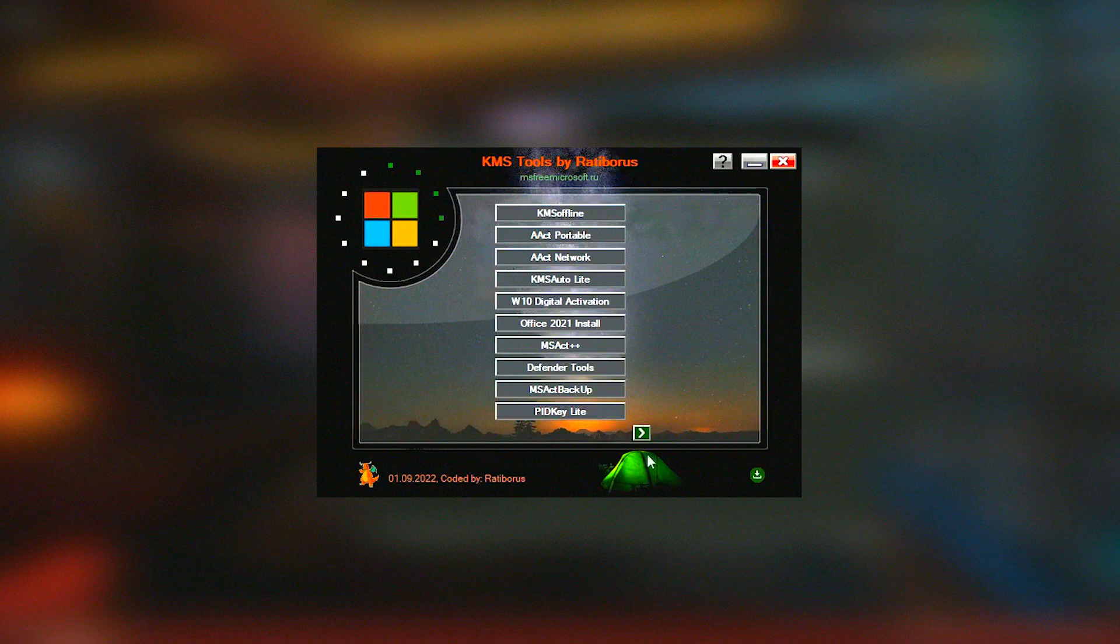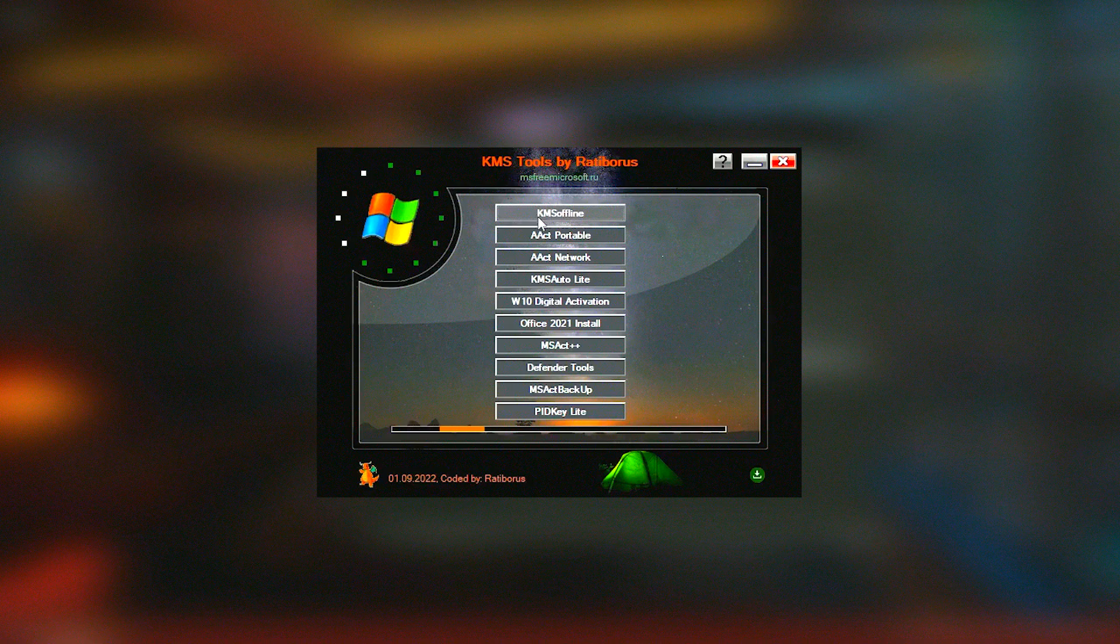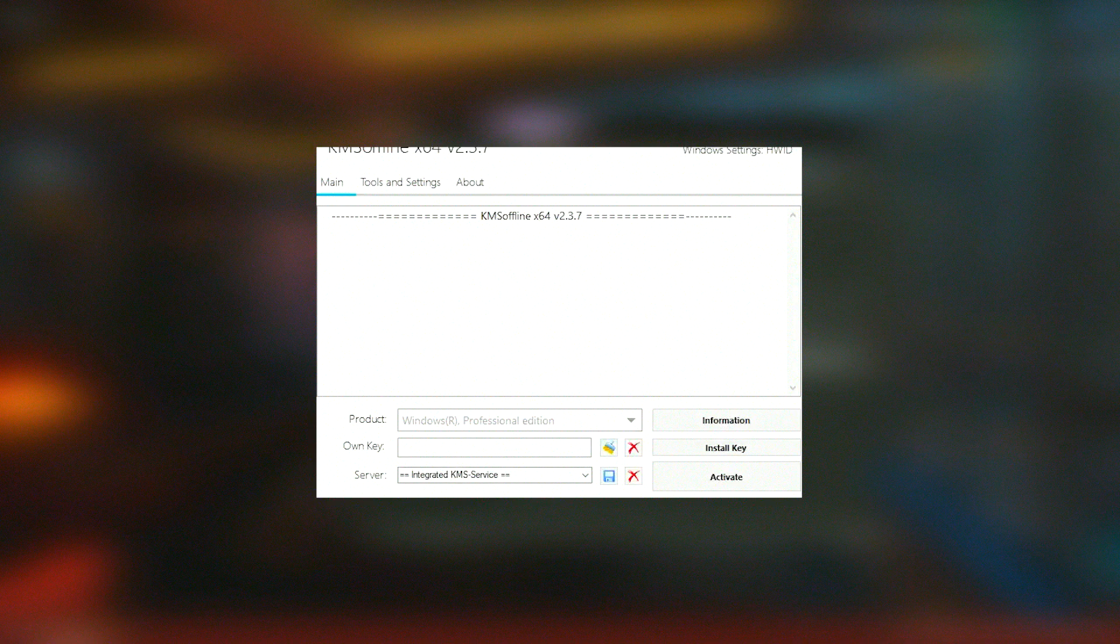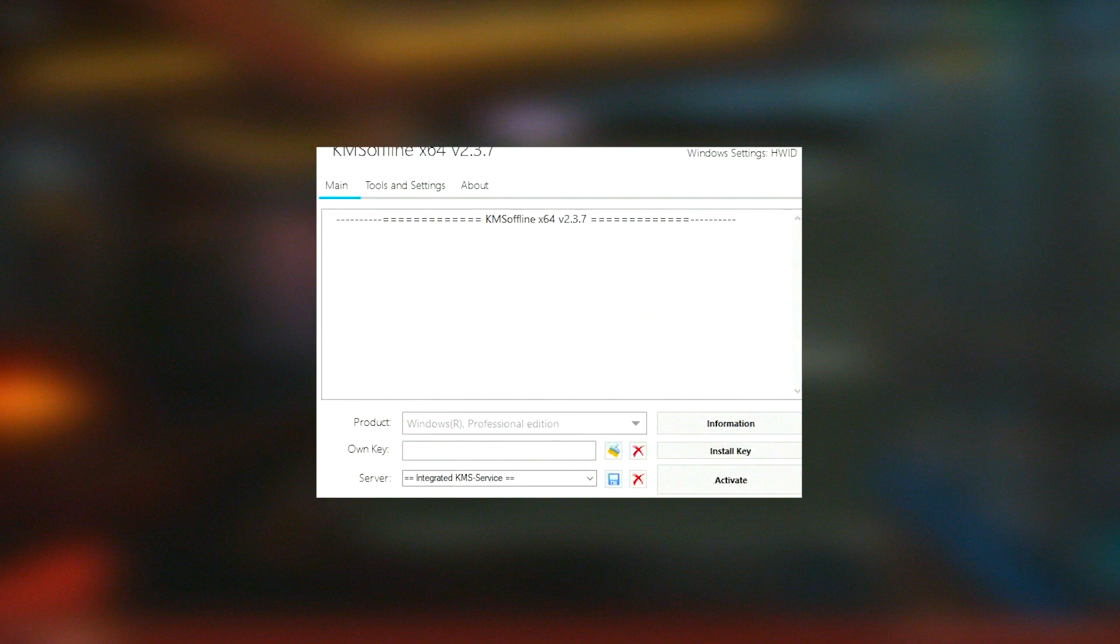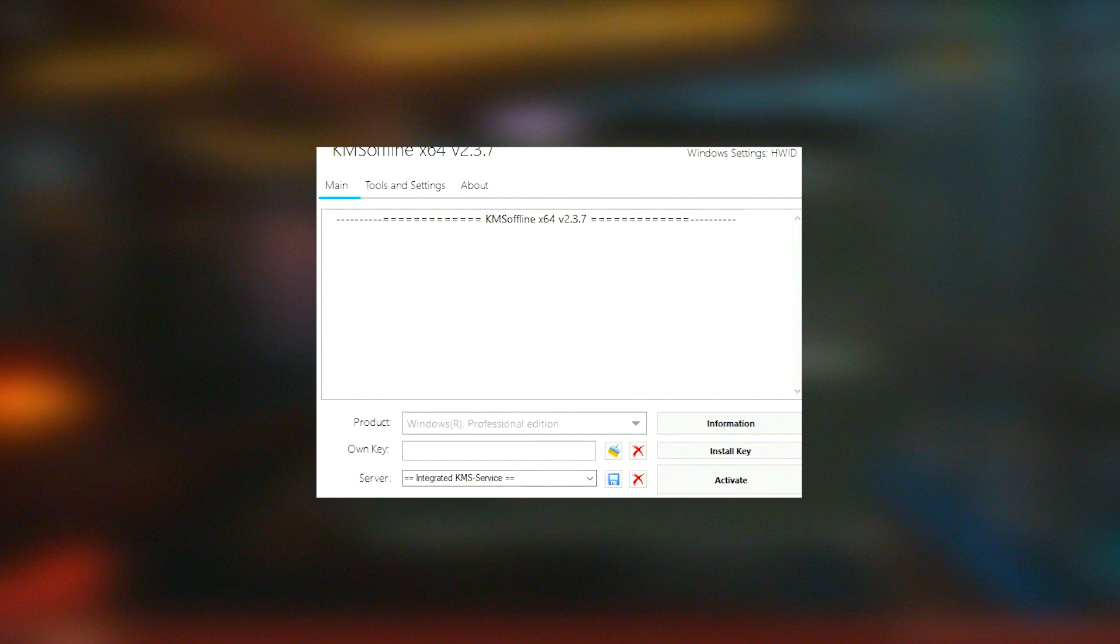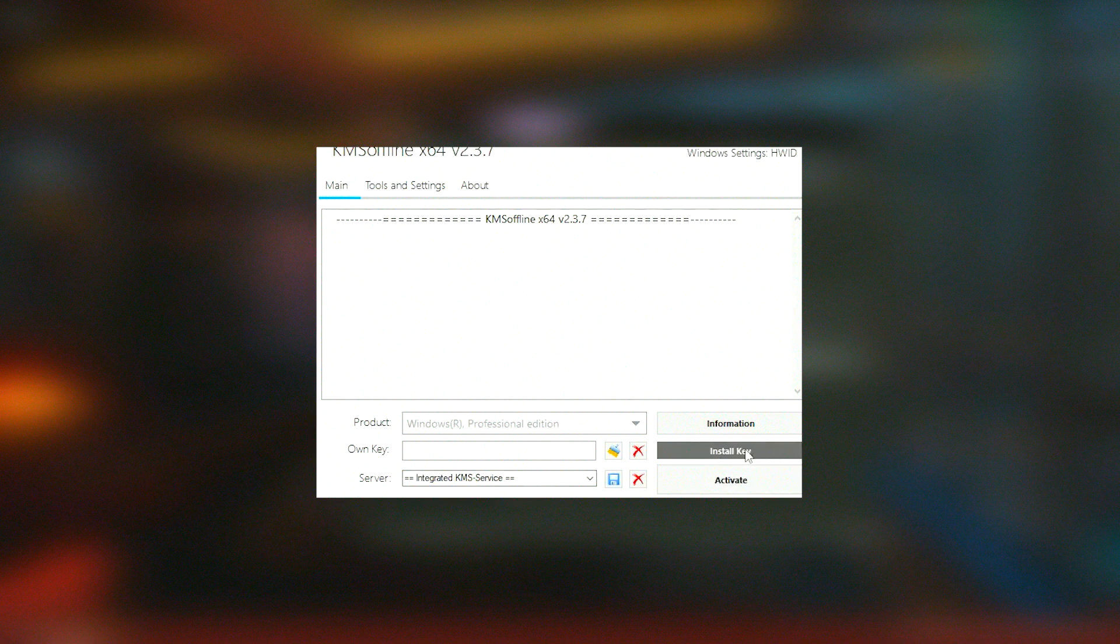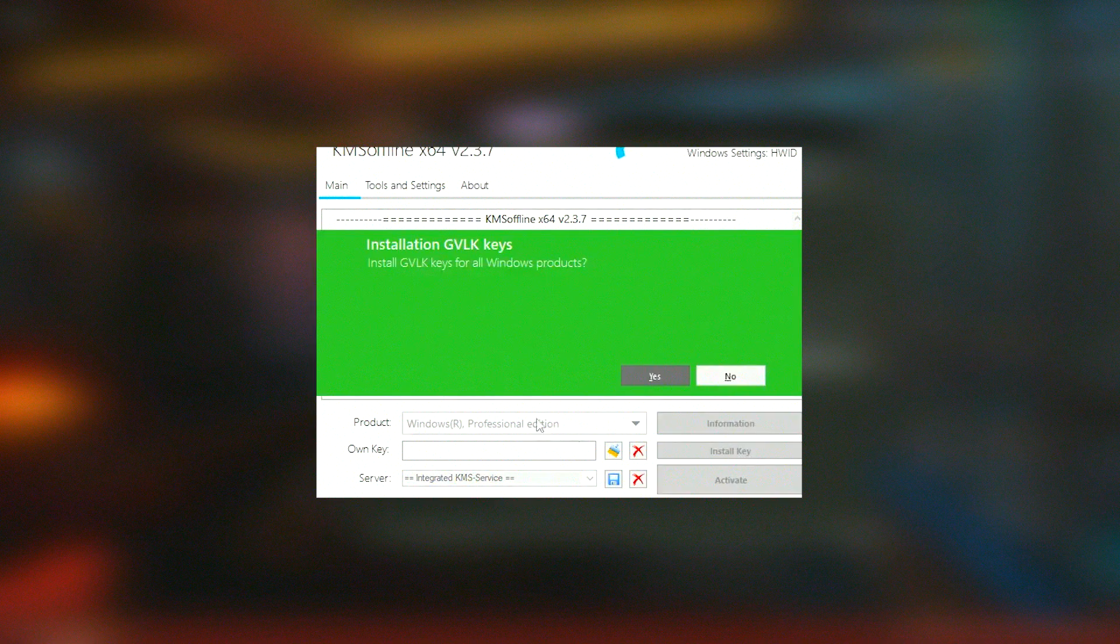I understand the importance of security and privacy, and KMSado has been developed with these considerations in mind. The activation process is conducted locally without sending any personal information to external servers. This ensures that your data remains secure and private.